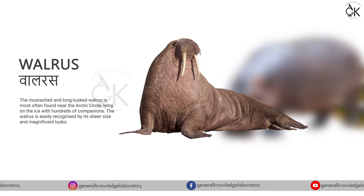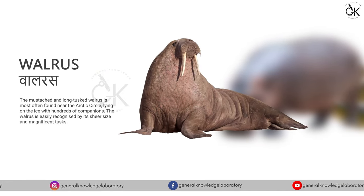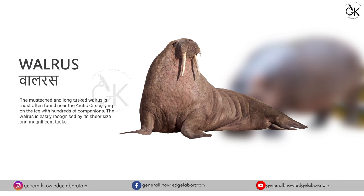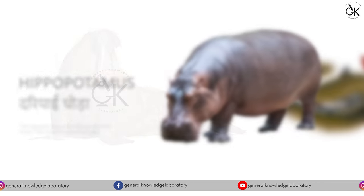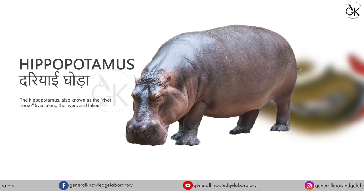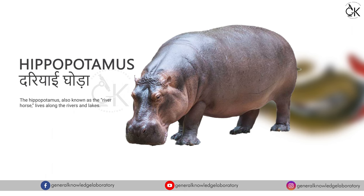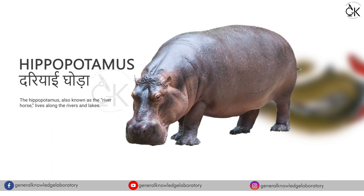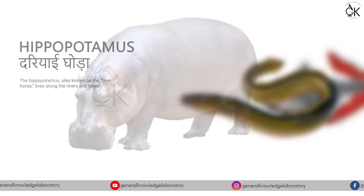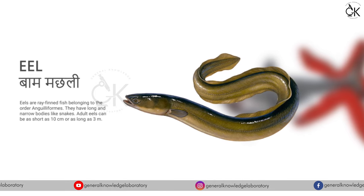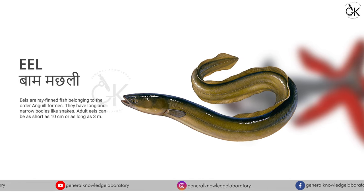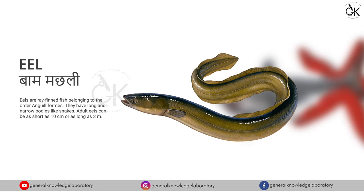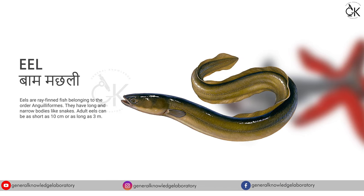Walrus. Walrus. Hippopotamus, teriyai goda. Eel. Baam machli.